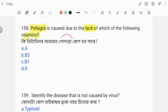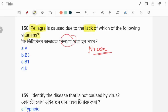Pellagra is caused due to the deficiency of which vitamin? The correct answer is niacin deficiency. Niacin's chemical name is Vitamin B3.